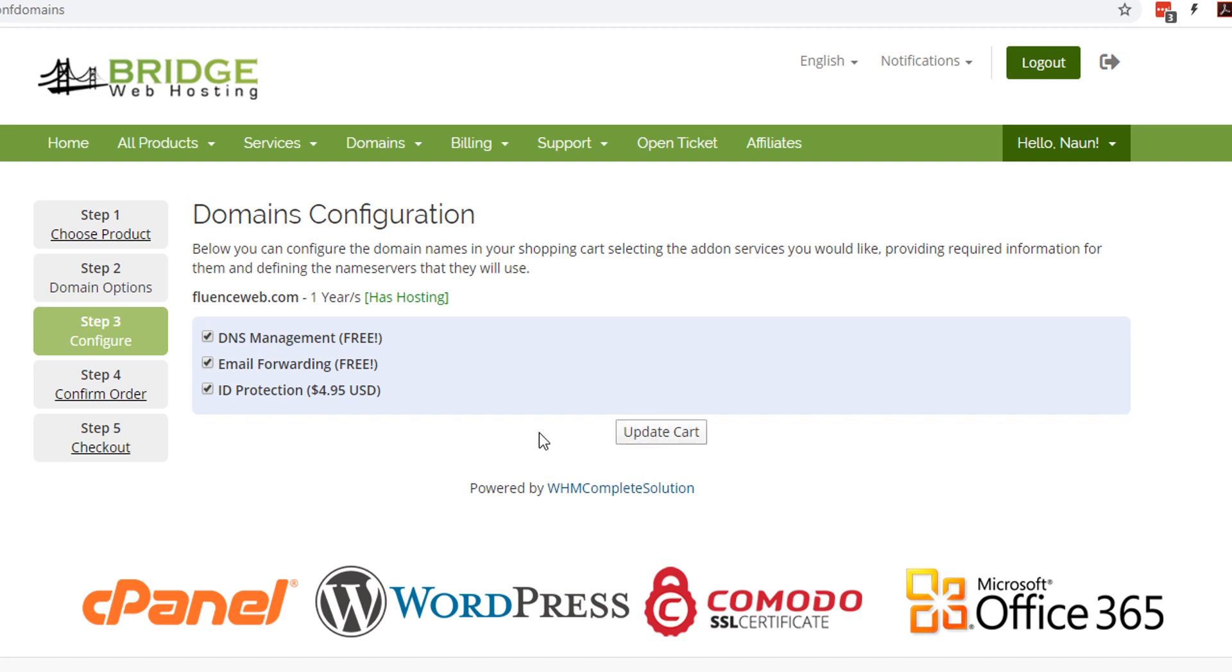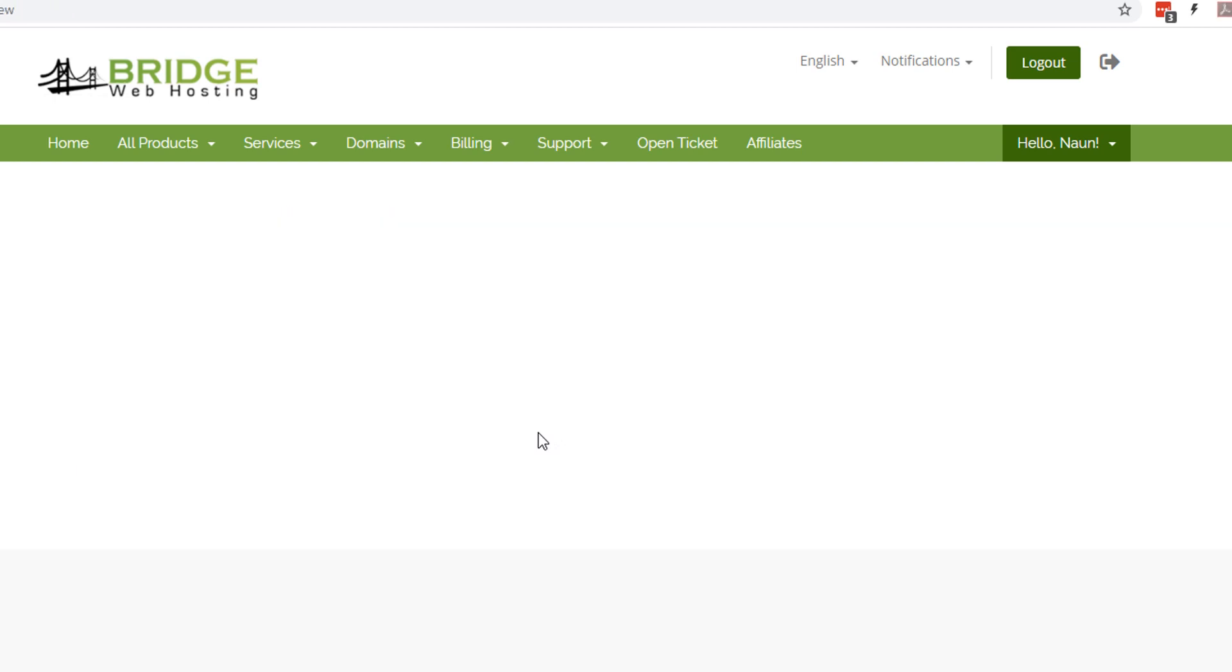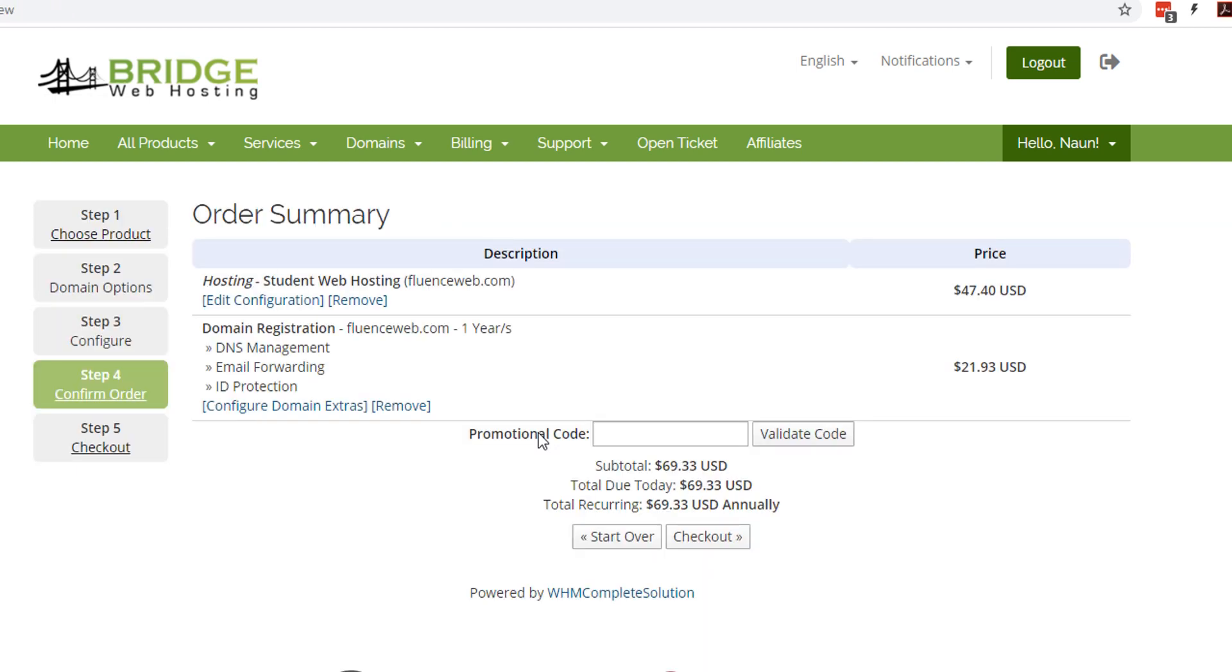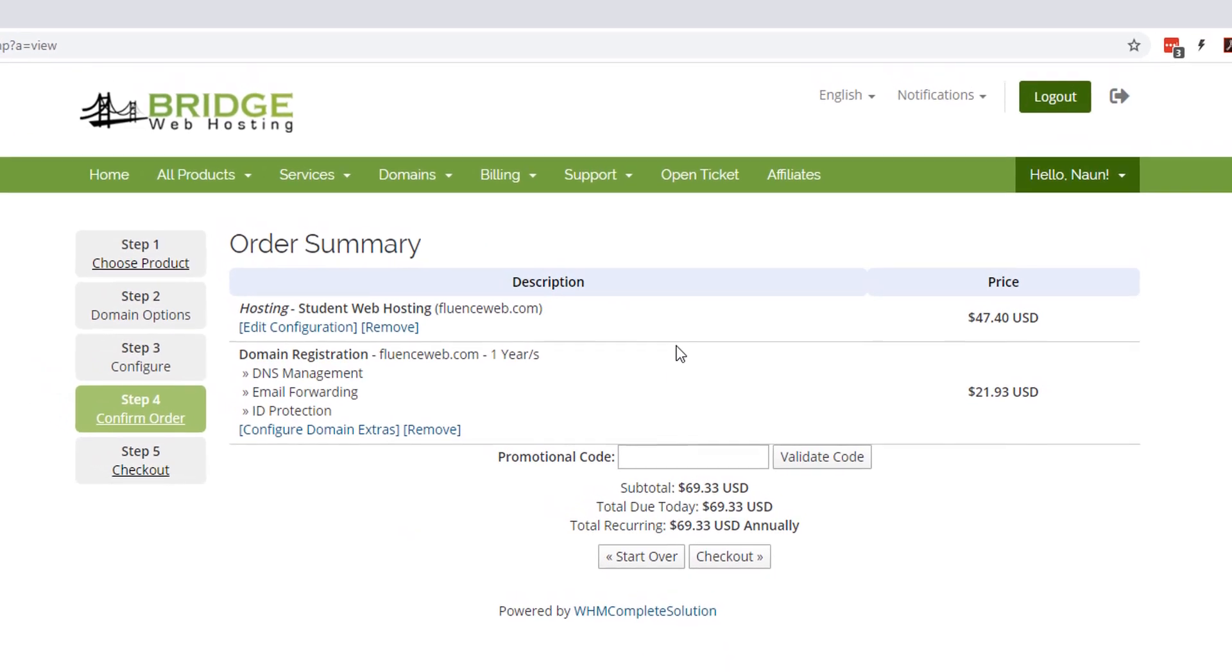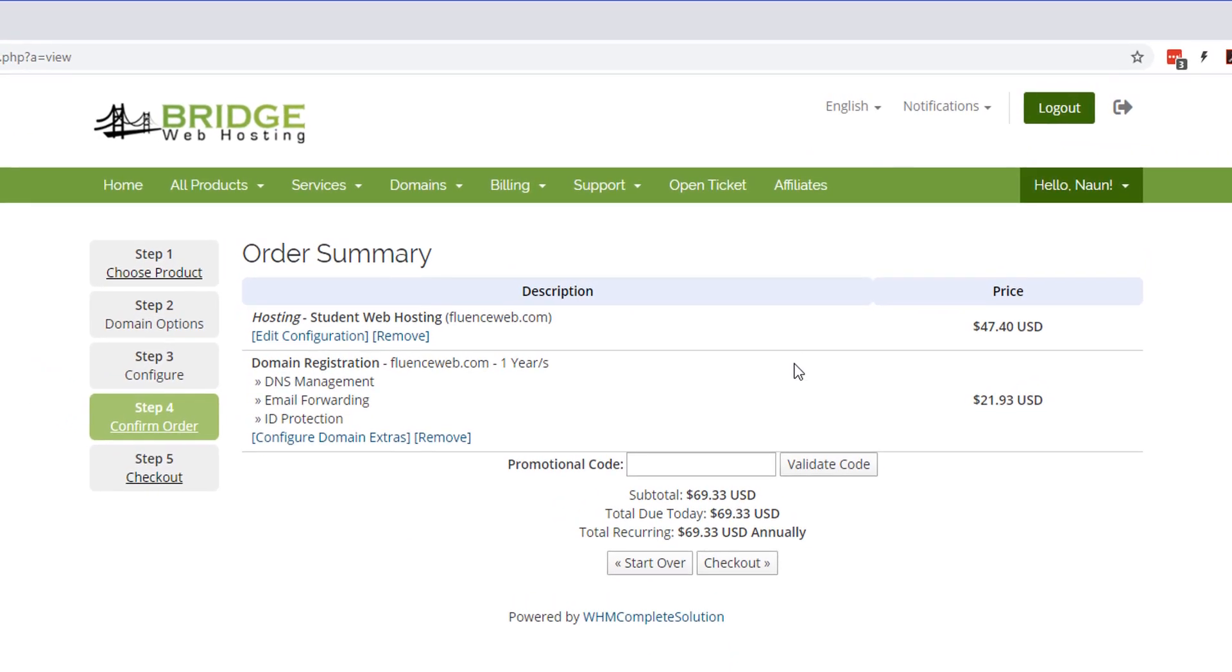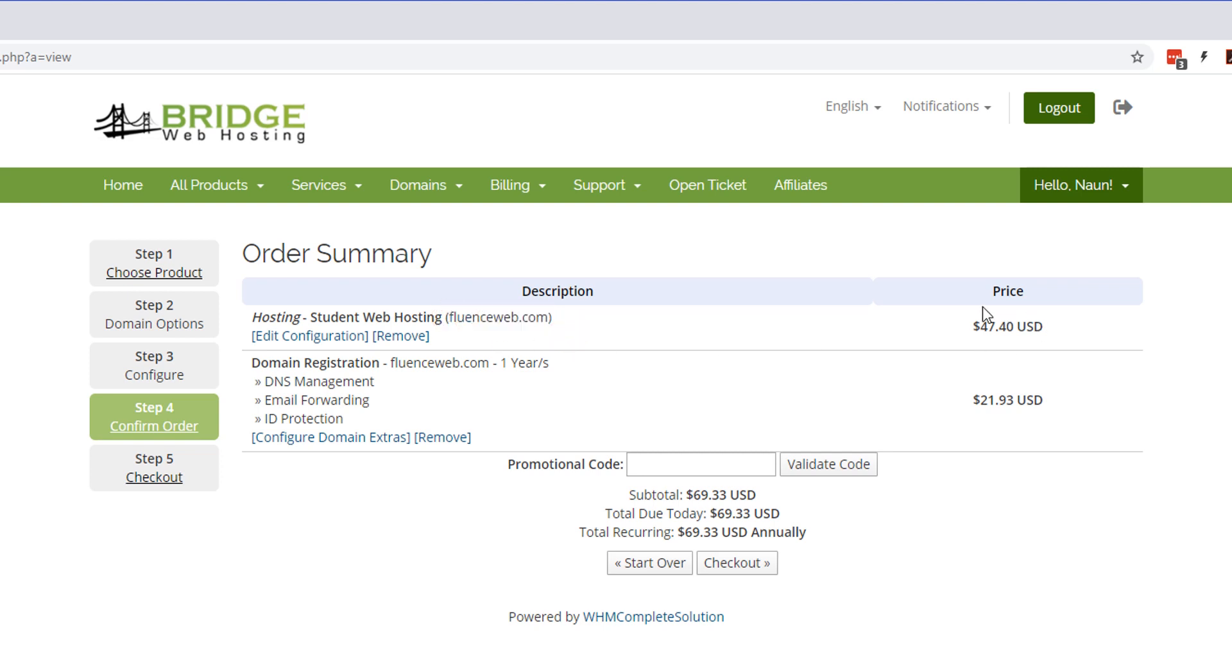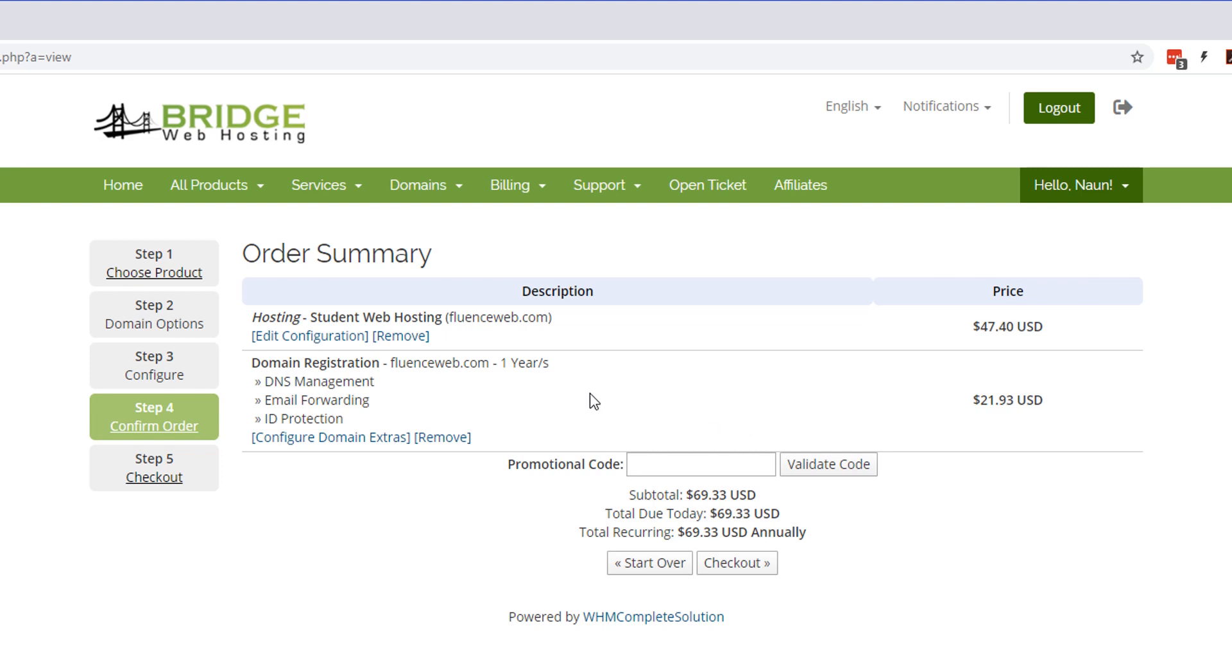Perfect. So now you should see your order summary. You should have hosting student web hosting and the domain name next to it, and it should come out to $47.40. Right. And then domain registration one year with the ID protection, it should come up to $21.93.